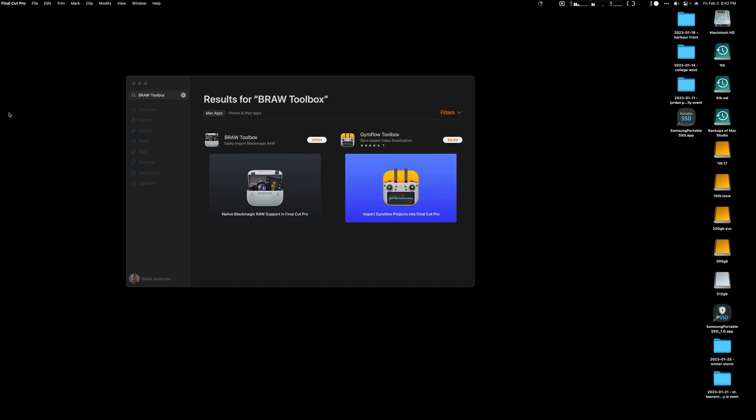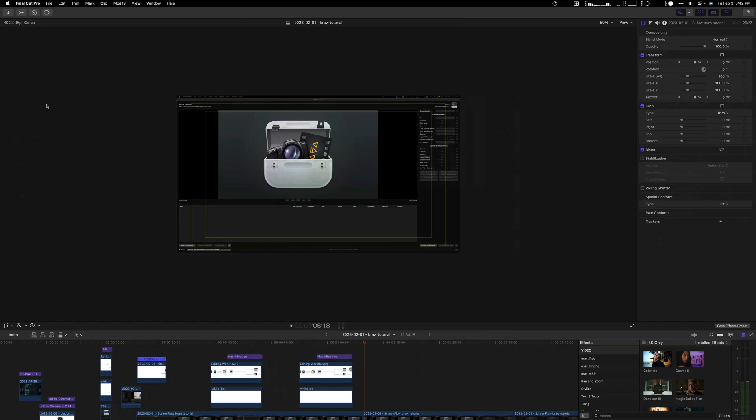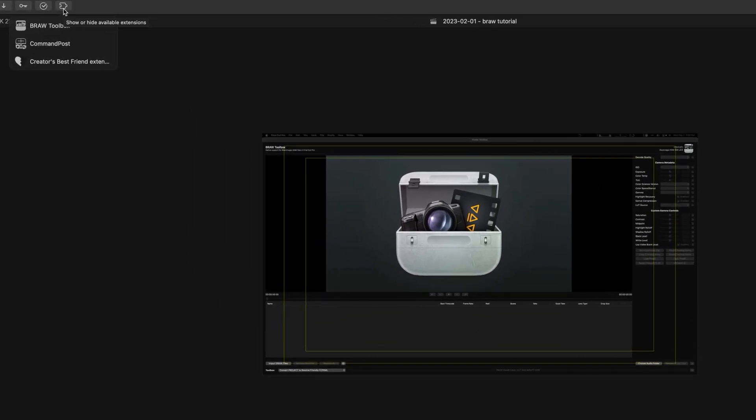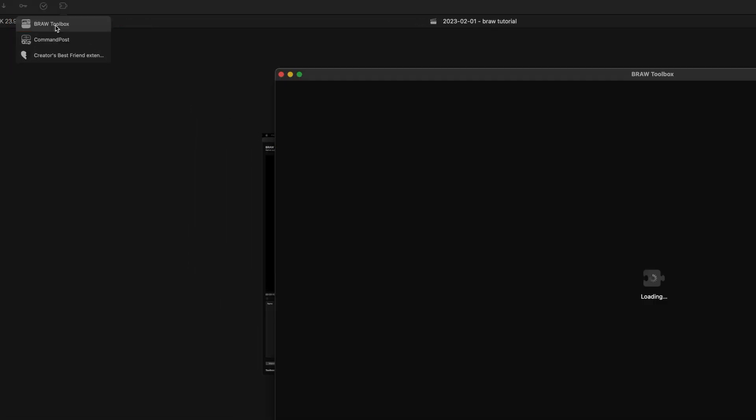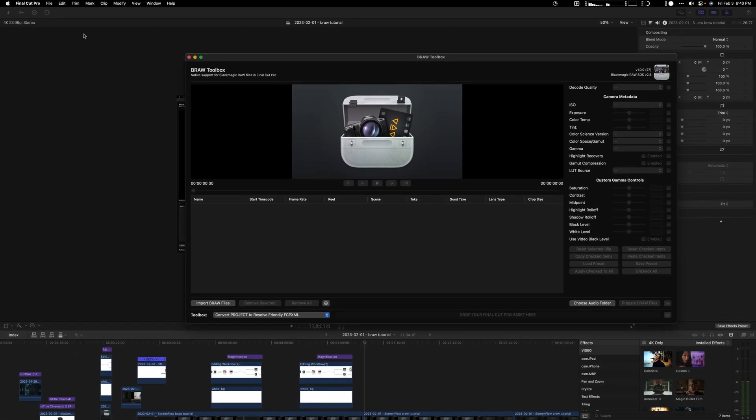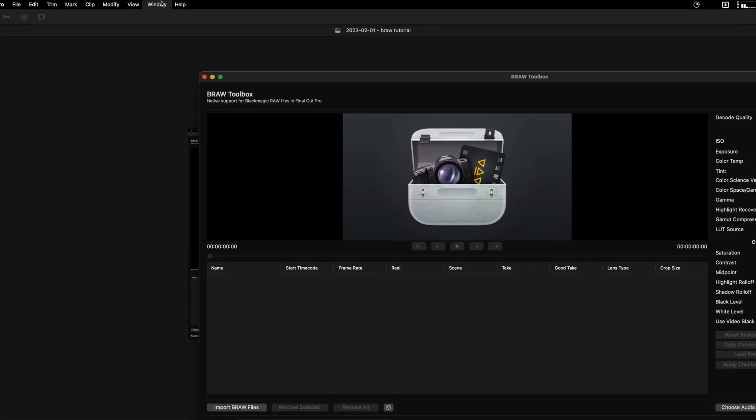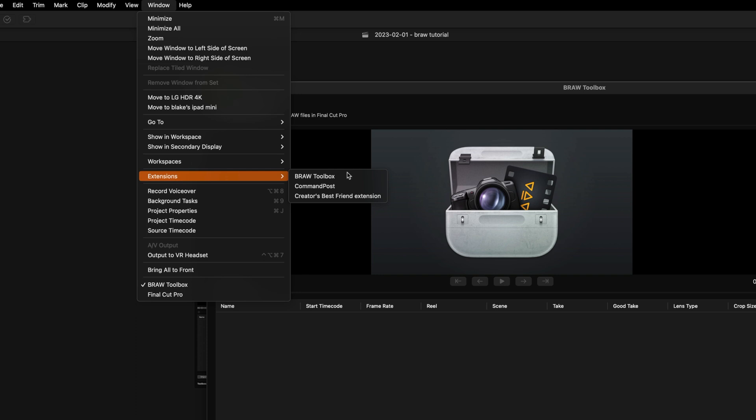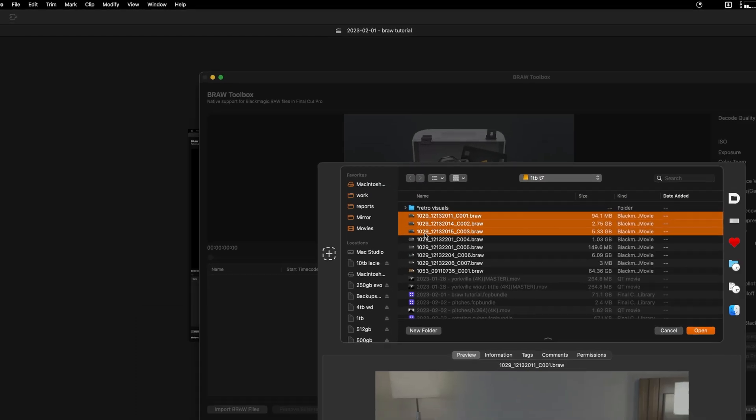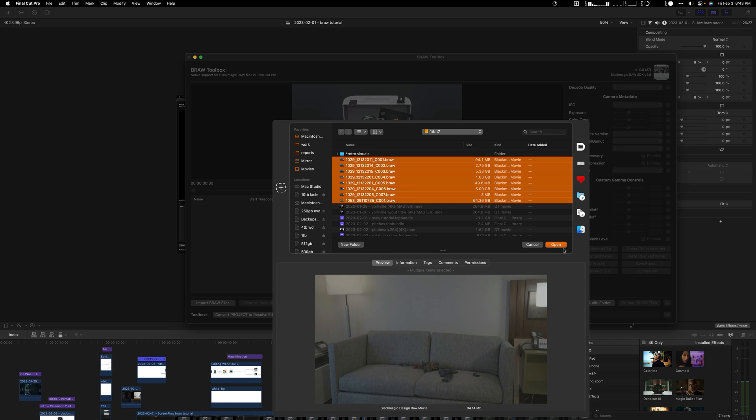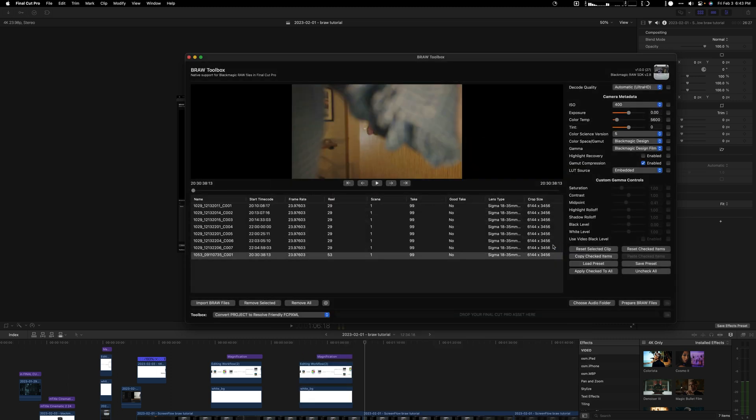Once you want to open up B-raw, you're going to find it in the extension menu, so you can just click on B-raw. Another way to open it is going to Window and go into Extensions and then open it that way.